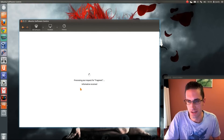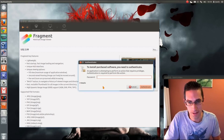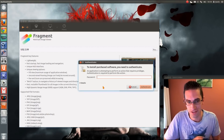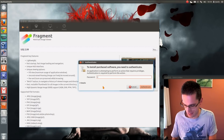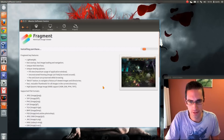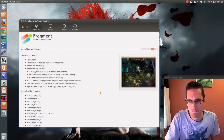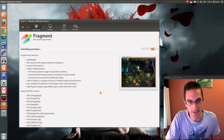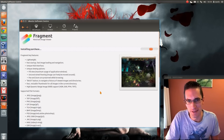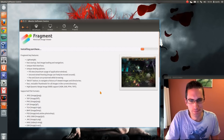It's done. Now you put in your administrator password to install the application. Not too painful — perhaps a little bit more so than purchasing an application from Google Play Store, but not too bad.